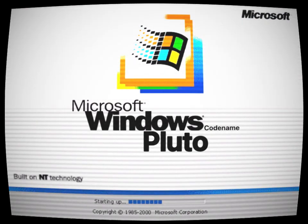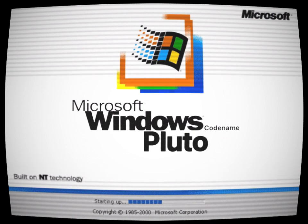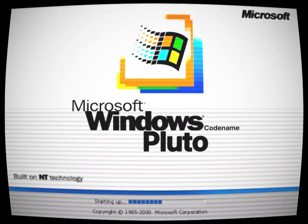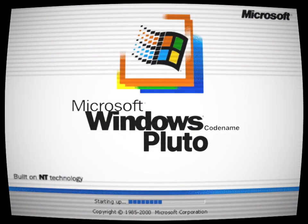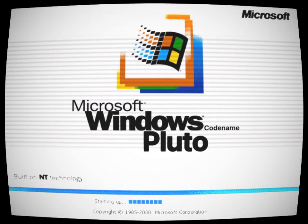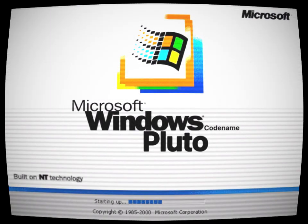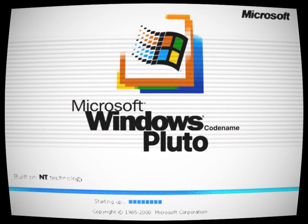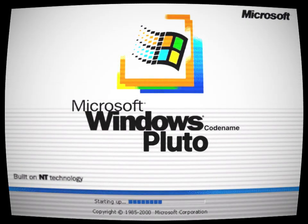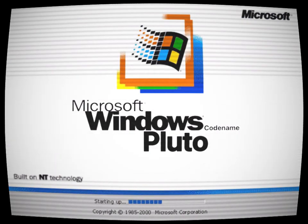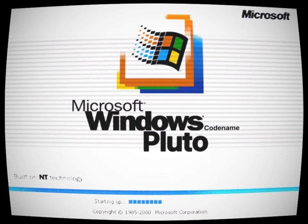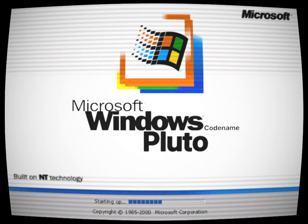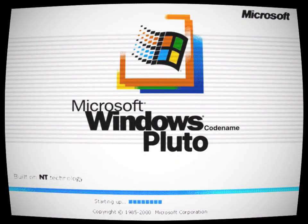It was called Windows codename Pluto, an operating system said to have been named after Pluto, which was then considered the ninth planet from the sun at the time, only to be demoted to a dwarf planet six years after the operating system's release.